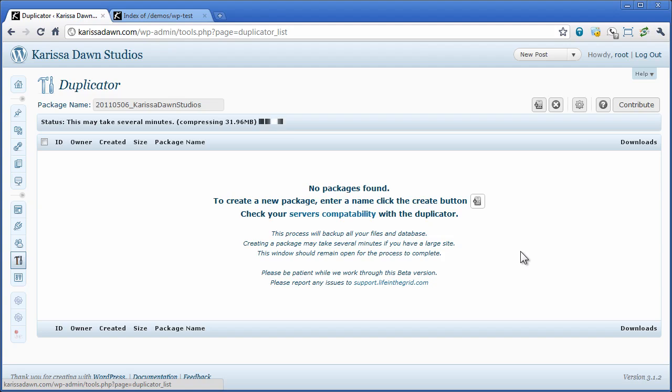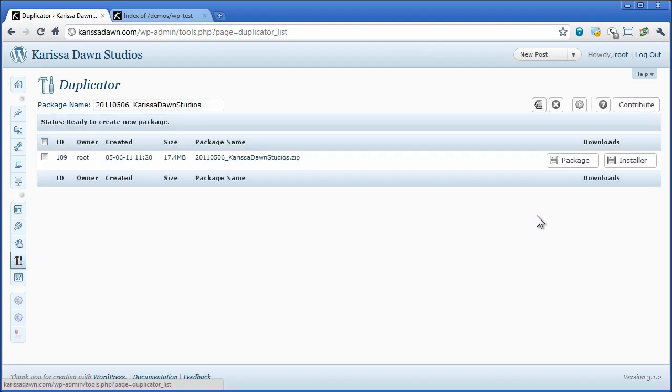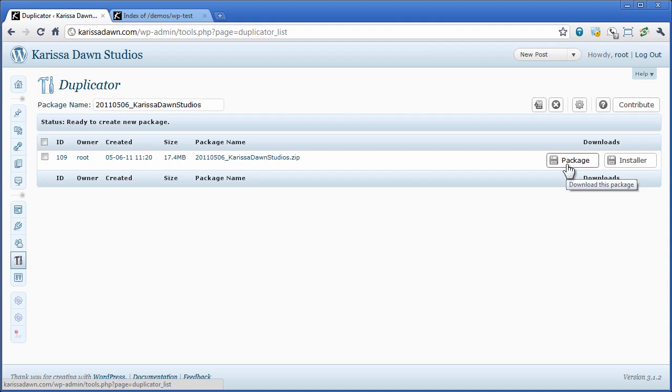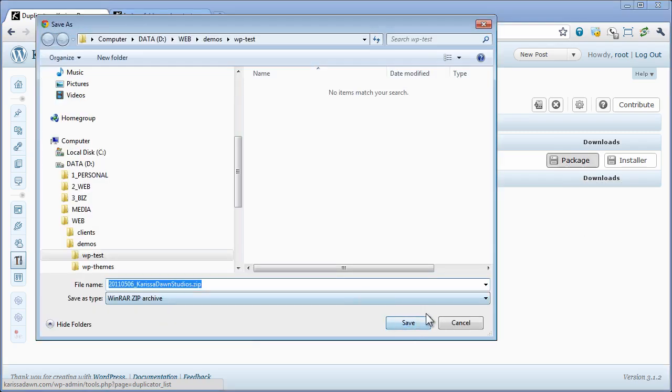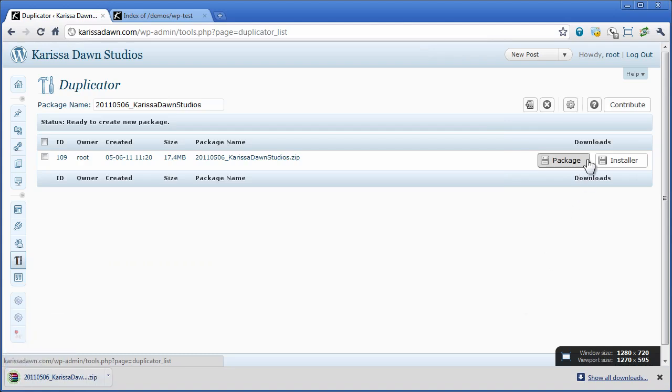Once this package is done we're actually going to download both the package and the installer and begin to reinstall this WordPress site. So let's go ahead and download this package and the installer.